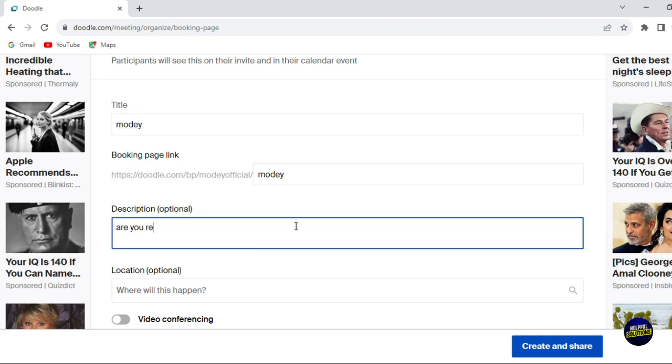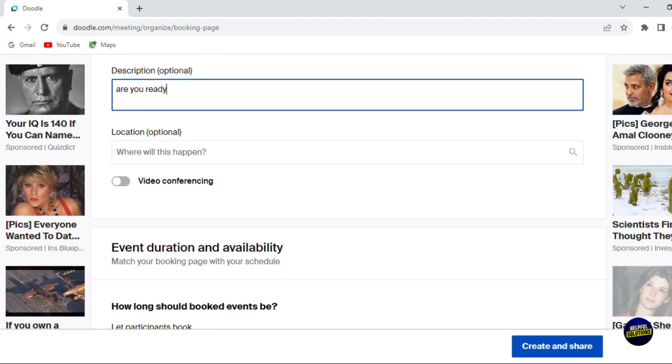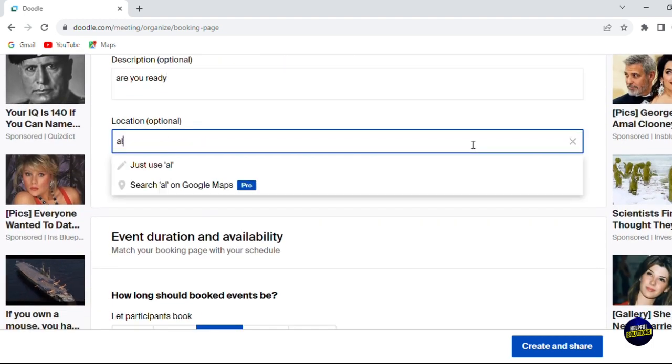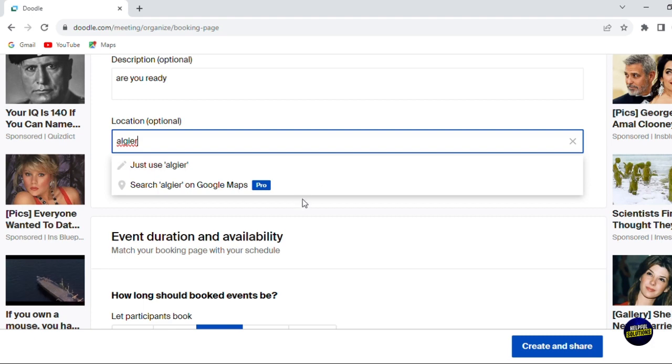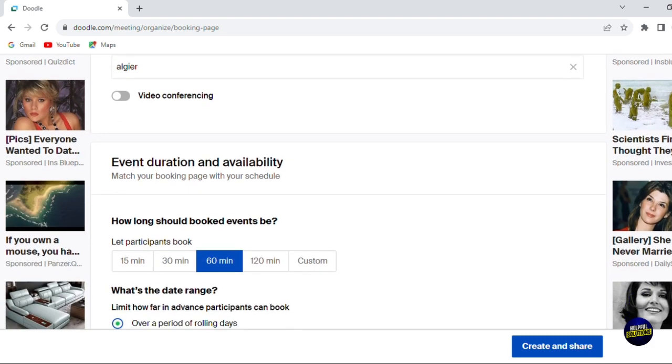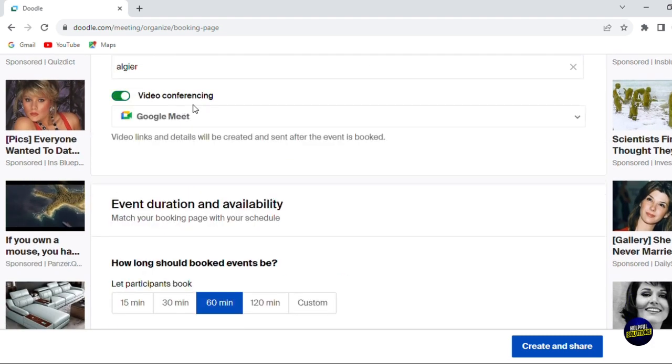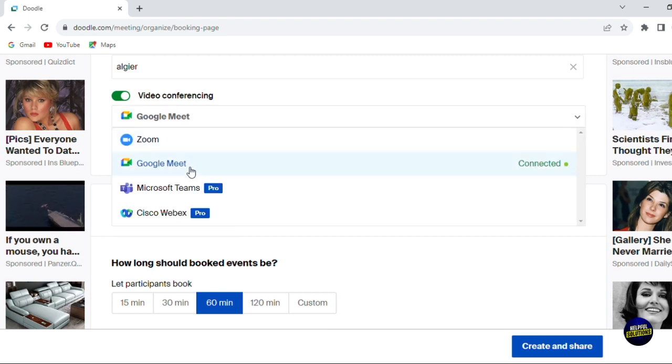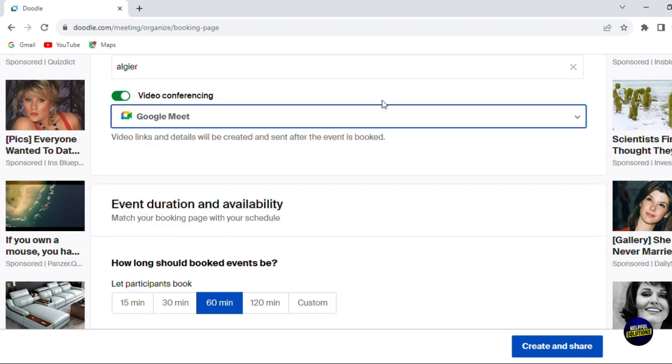Let's just write anything. You can also add the location. Let's say Algiers. You can search by map or you just add the name yourself. Here you can activate the video conferencing. If it's a Google Meet, you can add, for example, Zoom or directly your Google Meet account. It is connected right here.